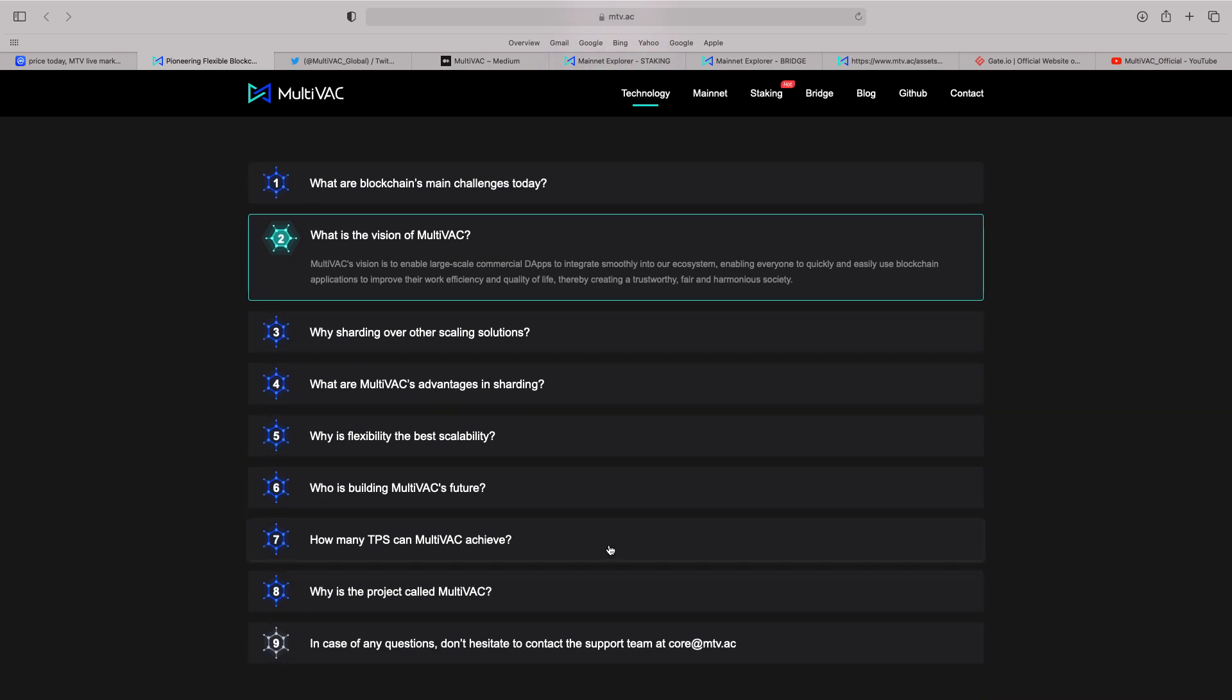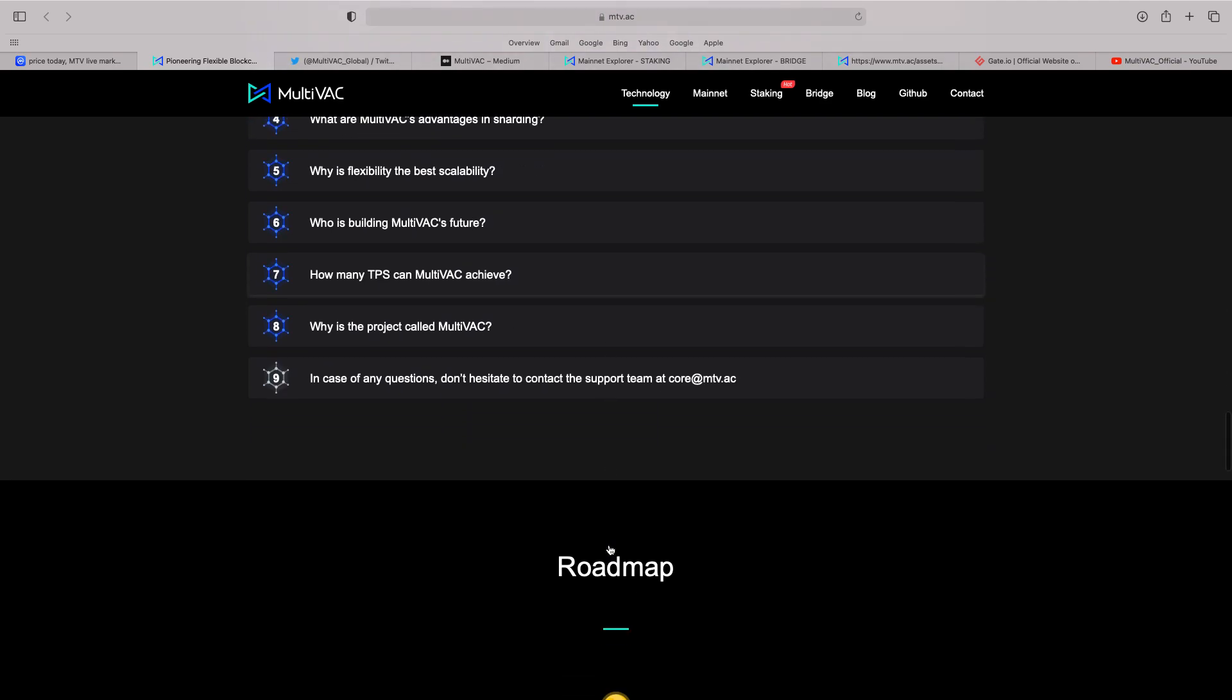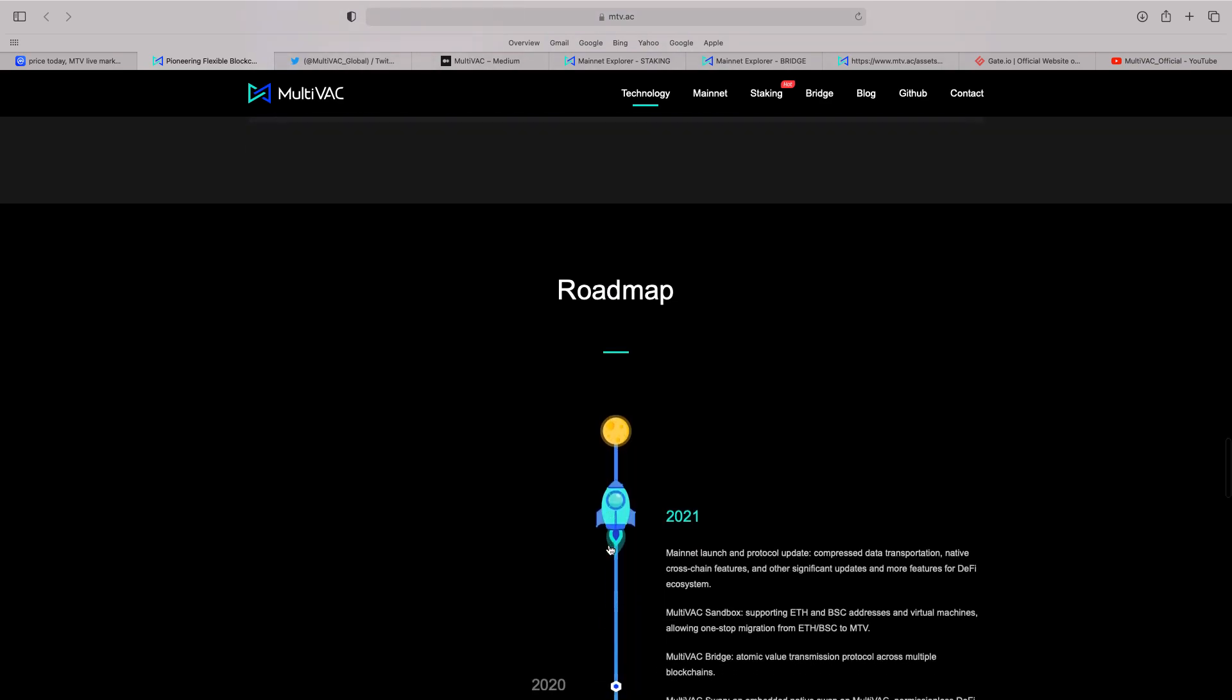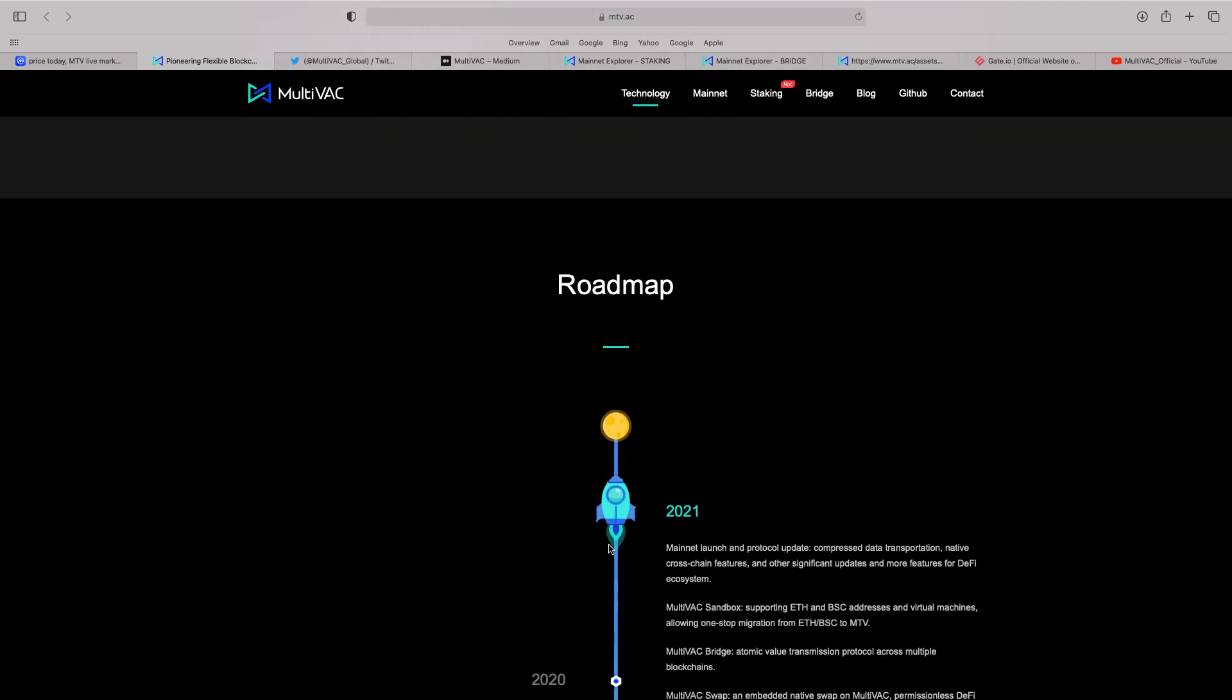So, as blockchain develops, as cryptos keep developing, this project has so much potential. It really does. Long-term. Now, you know, there's no guarantee. But me personally, as I say, I've done a project that spoke yesterday about Insure.